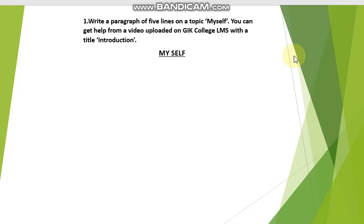You will do this work in your neat English classwork notebook. Write the date, then write the heading 'Myself'. Give numbers to each sentence — first sentence, second sentence, and so on — and write five sentences about yourself in your neat English notebook.